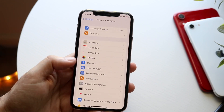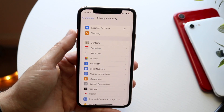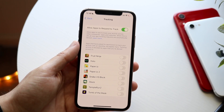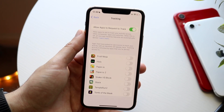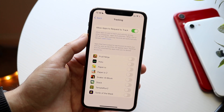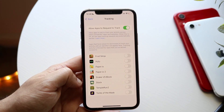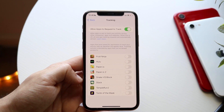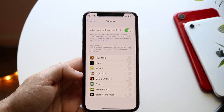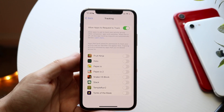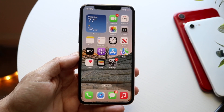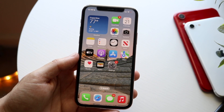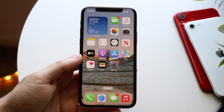Swiping back, go into Tracking. This is another important option — you want to make sure 'Allow Apps to Request to Track' is enabled so that you have the ability to turn off tracking for individual apps in the background. I'd recommend disabling app tracking — you'll be in a better situation.